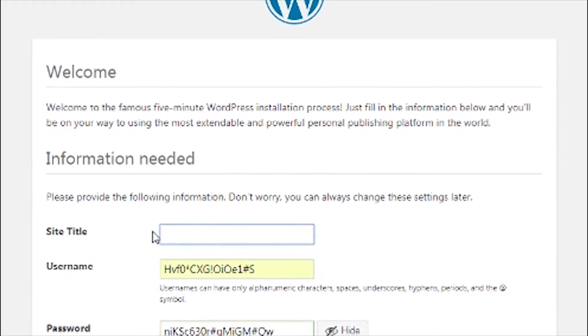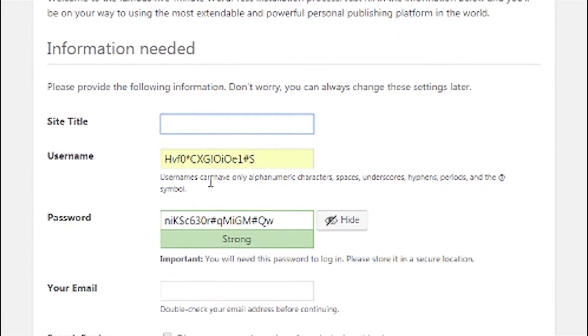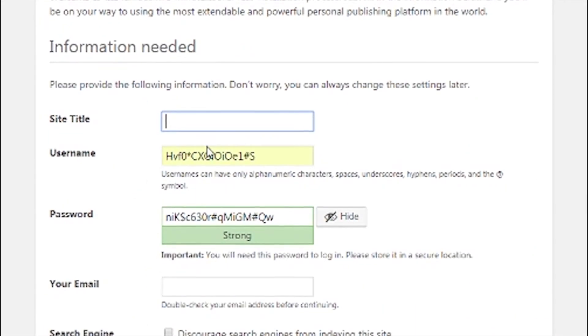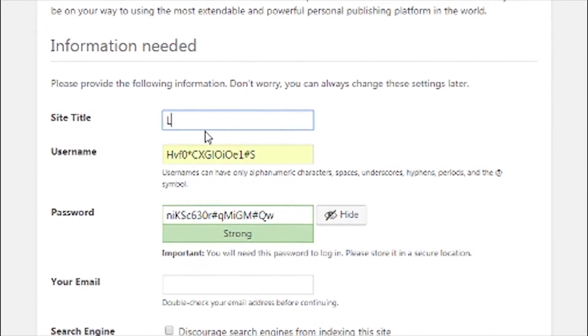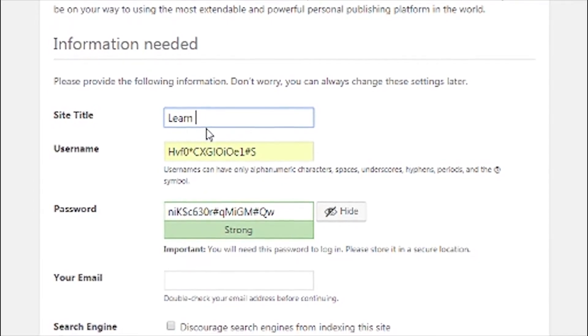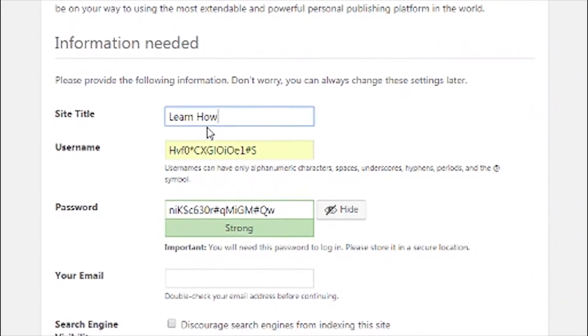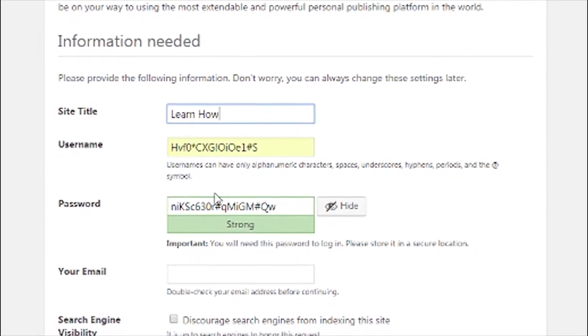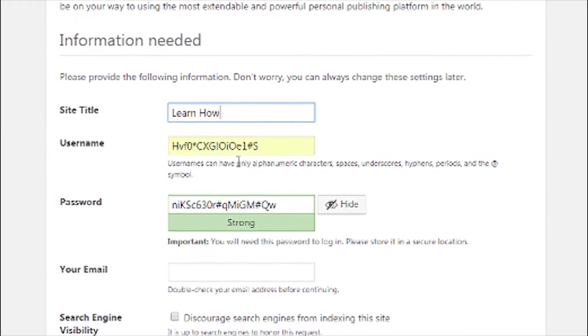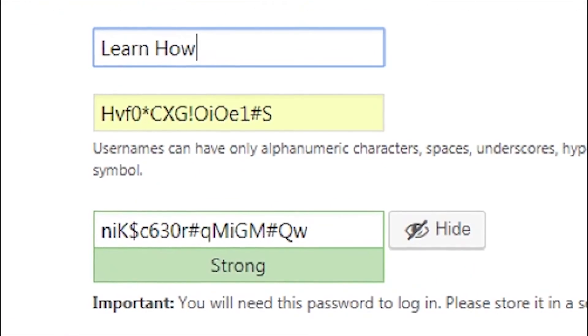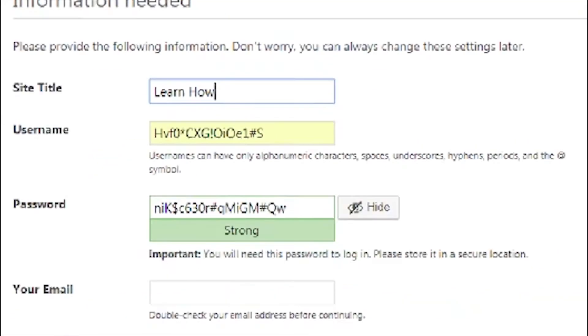Now this is the page you're going to type in the information about your WordPress site. Type in your site title. Now create your WordPress username and password that you want. Note the username and password doesn't need to match on your database.